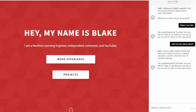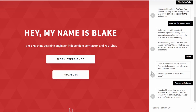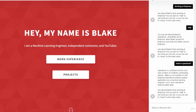For all topics, you can ask relevant questions, and if you're not sure what to ask, you can always say 'help.' Let's do one more topic — we'll return to the main menu and select 'Working at Botpress.' Asking for help first, I then ask about OpenBook. It says OpenBook is a software tool for zero-shot creation of chatbots, eliminating the need for intents. I'm a co-inventor on the Botpress OpenBook software patent application as a machine learning engineer, and as of June, OpenBook entered public beta.